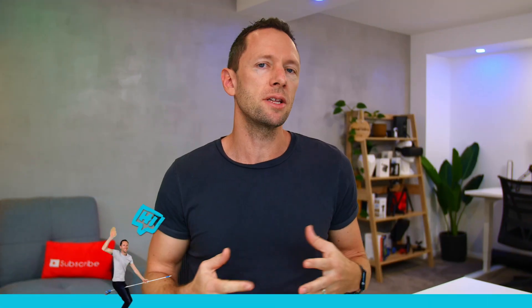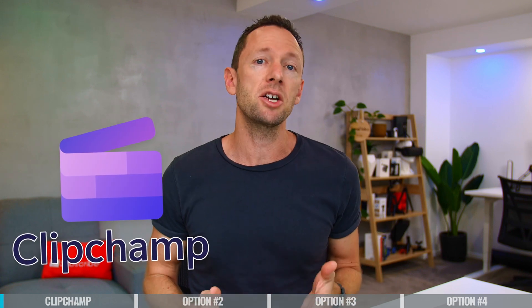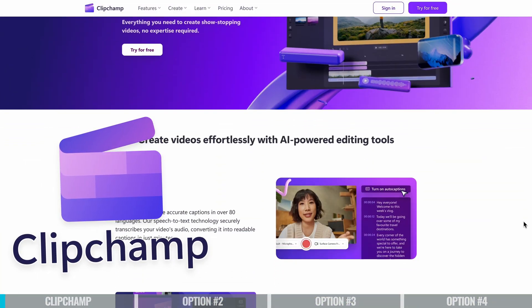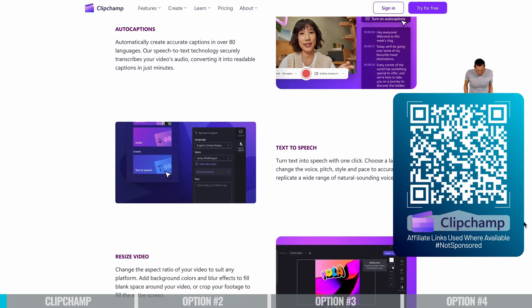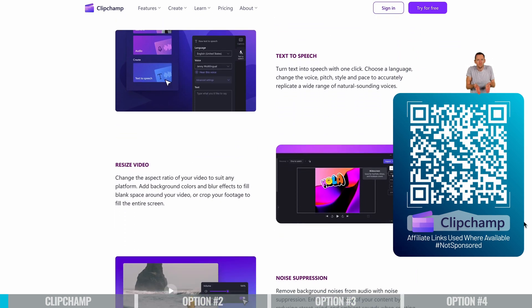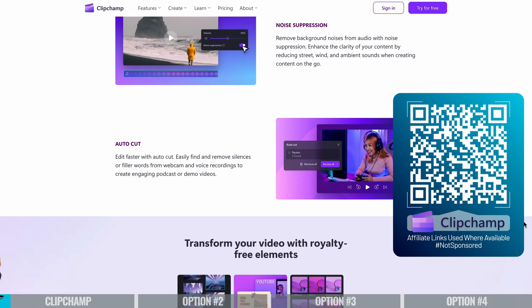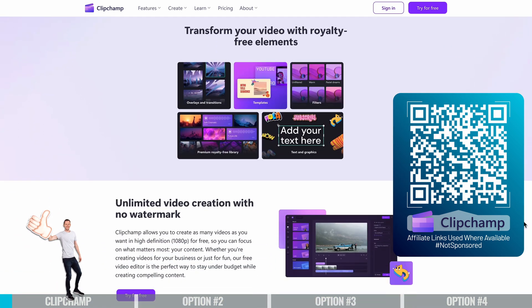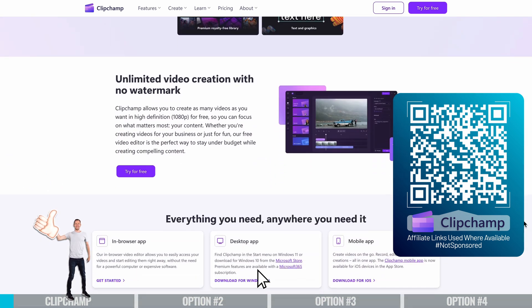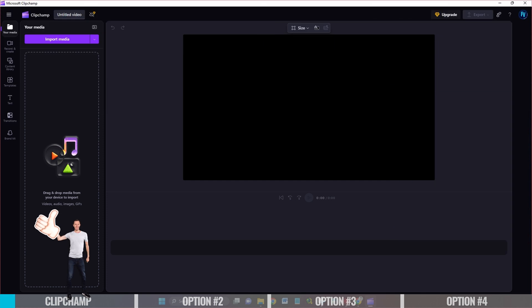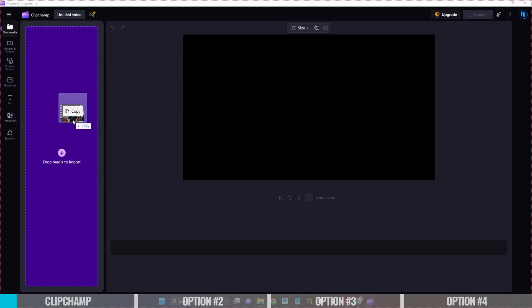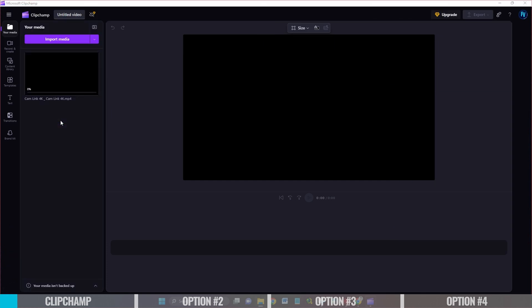App option number one is one that's actually included now in Windows — think Windows Movie Maker, but for 2025. It's Clipchamp, and it's actually pretty decent. This is going to be a great option for those of you that just want to do simple, basic edits. You can still create great stuff in here too, but we don't need to get overcomplicated with a bunch of effects. The overall interface is really intuitive and it's easy to jump in and start creating videos.